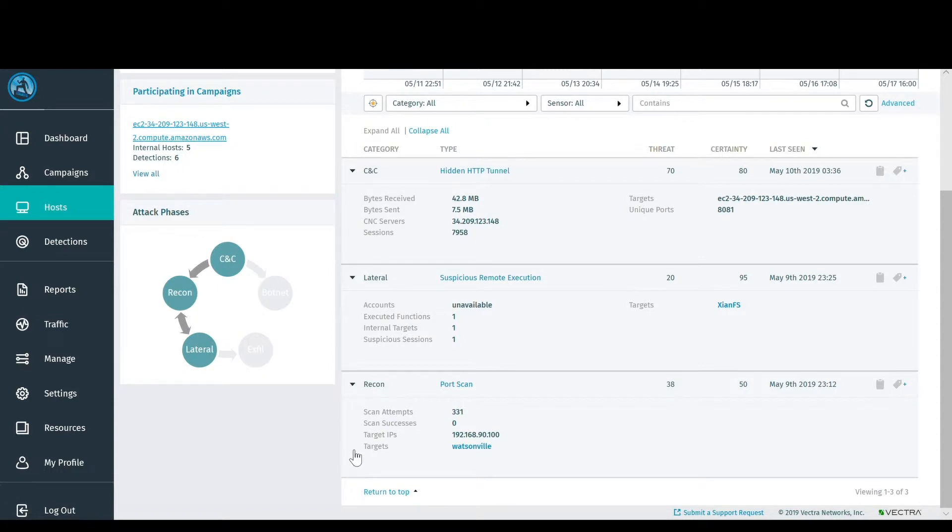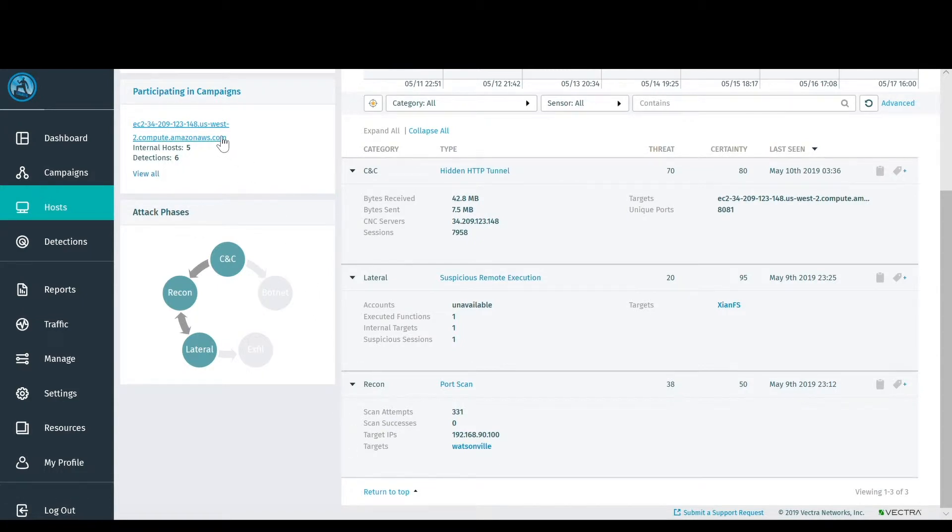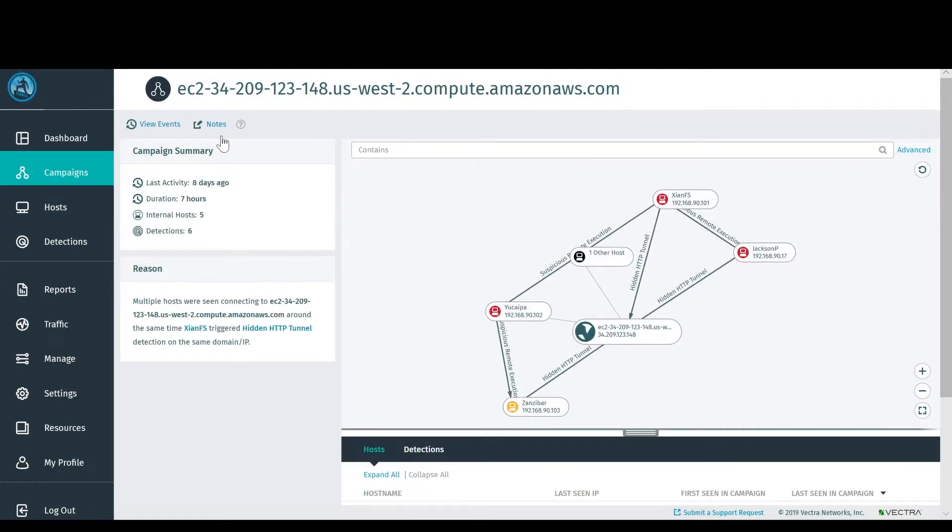You'll also see that this host is part of a broader campaign. When you look into that campaign, you'll see that a variety of hosts are connecting to a command and control infrastructure in AWS.